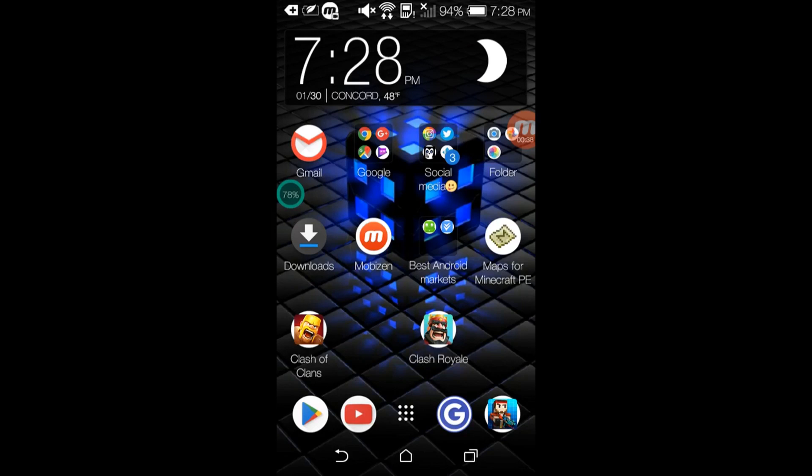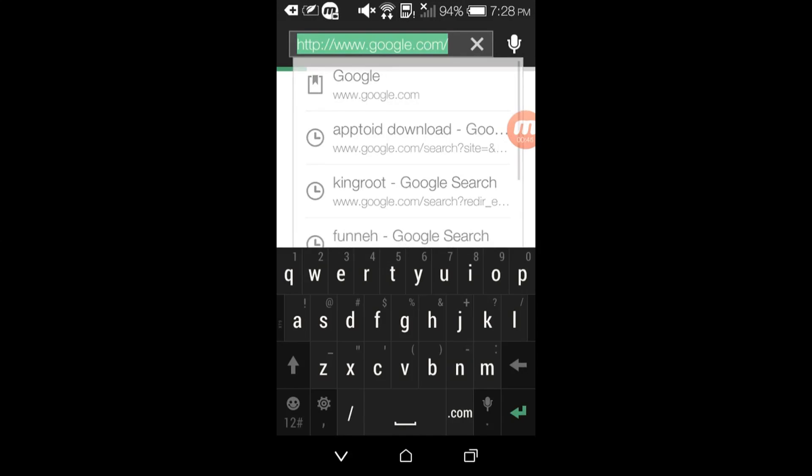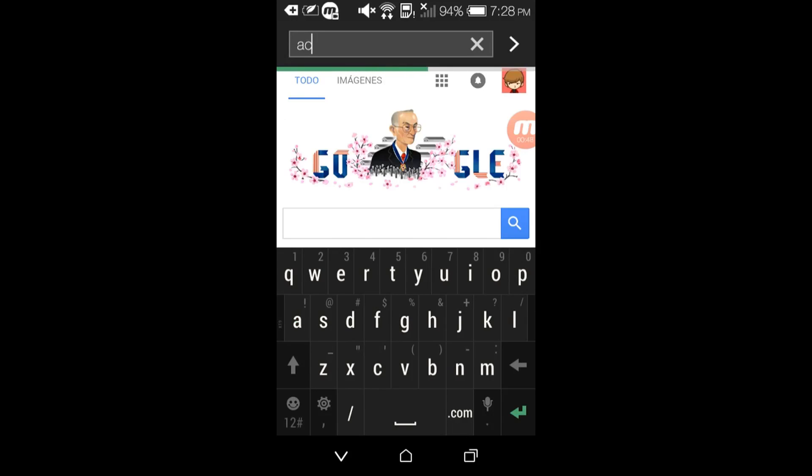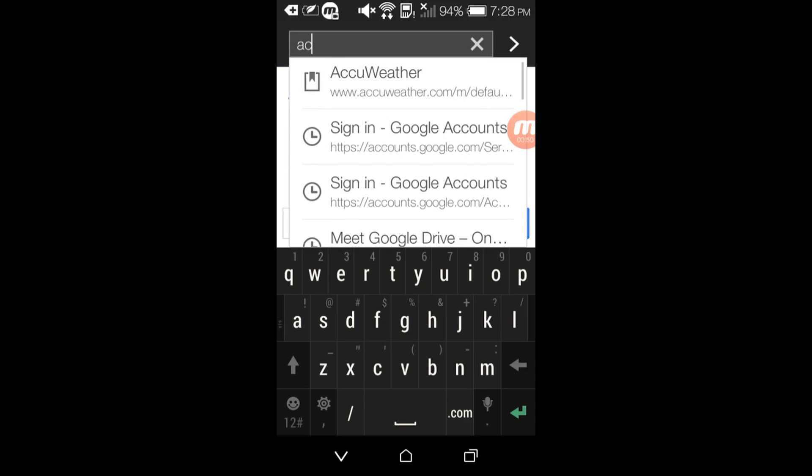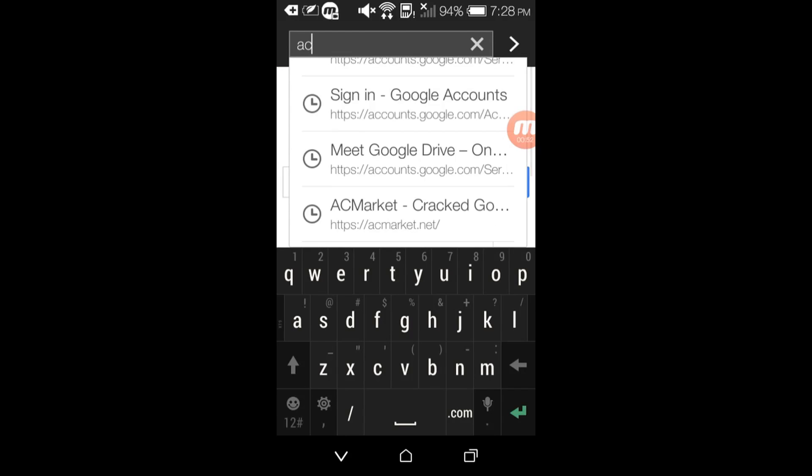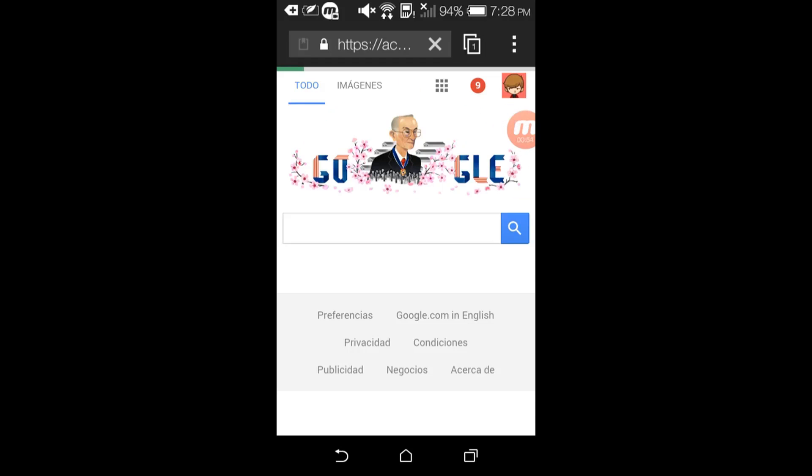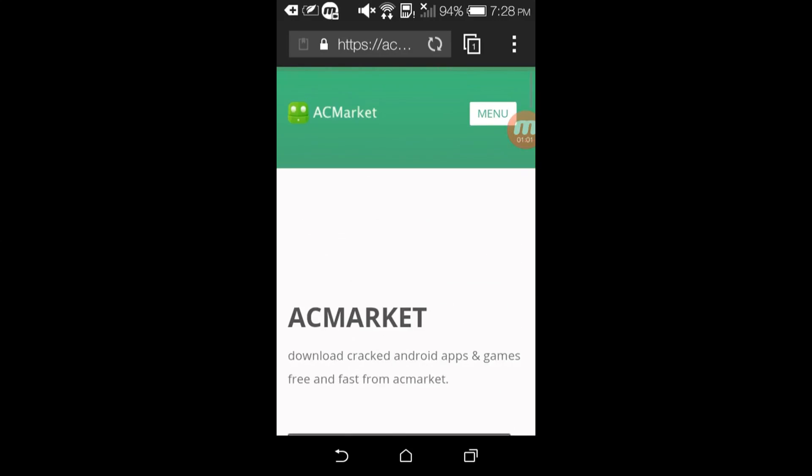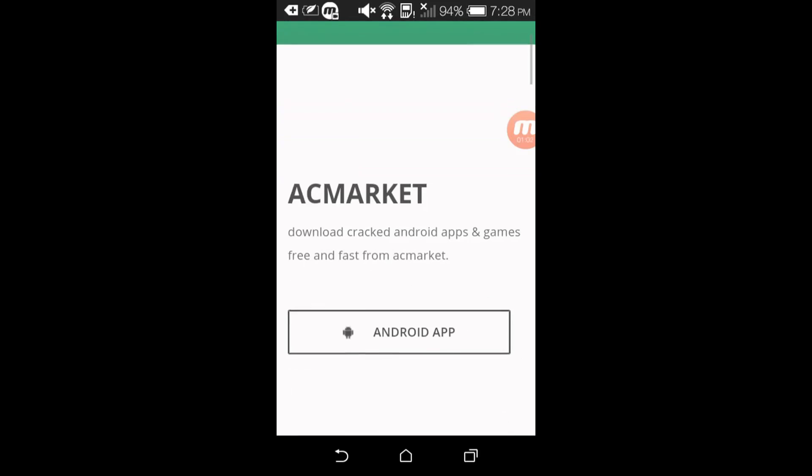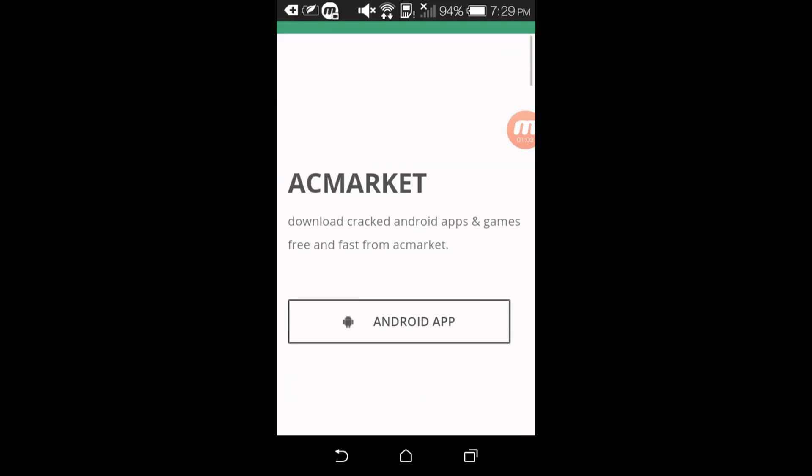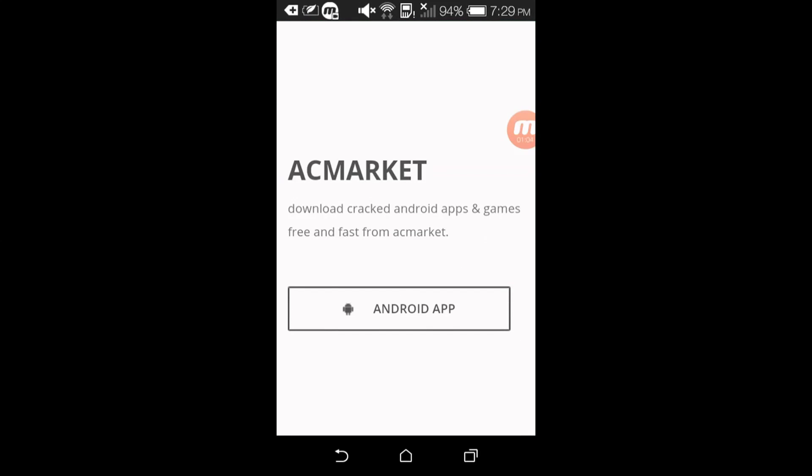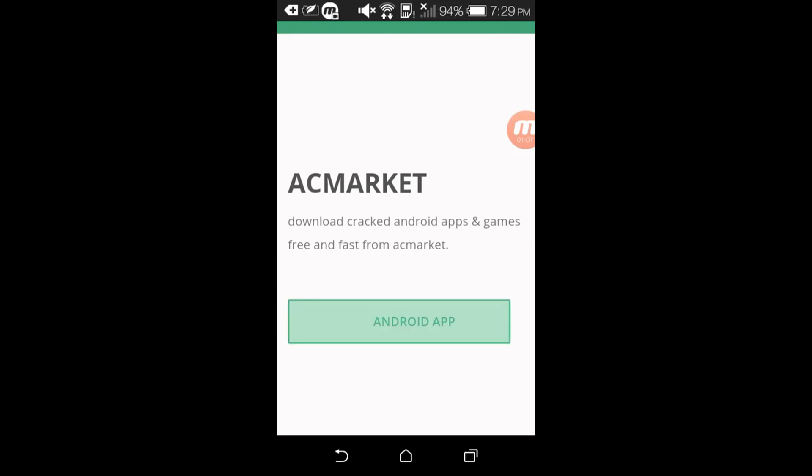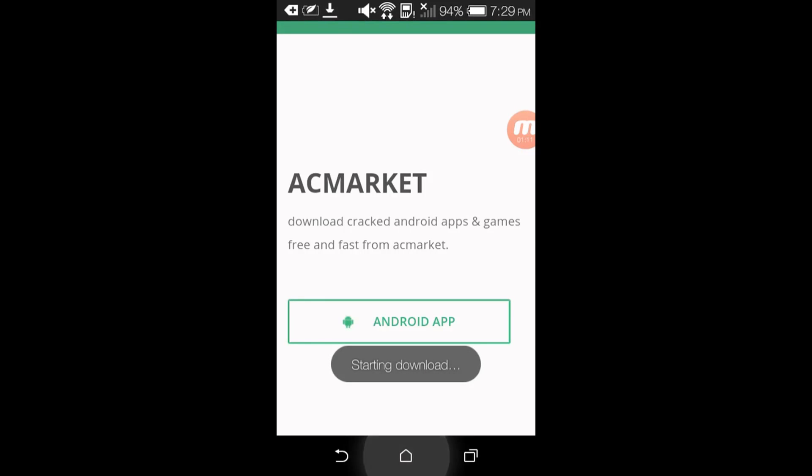So what you want to do is go to the internet, to AC Market. It's this one. I will leave a link down below in the description, so it's AC Market dot net. And then what you want to tap on is the Android app. Tap on there and it says starting download.